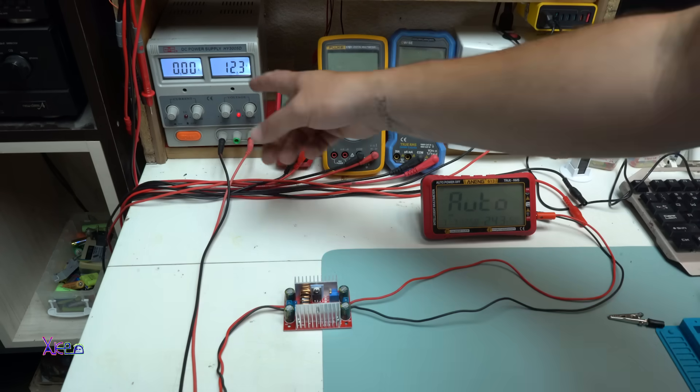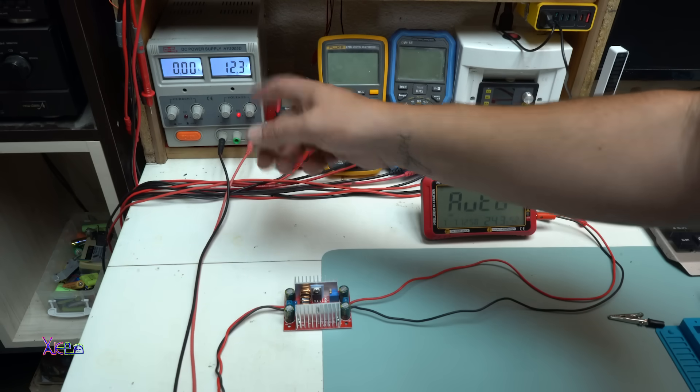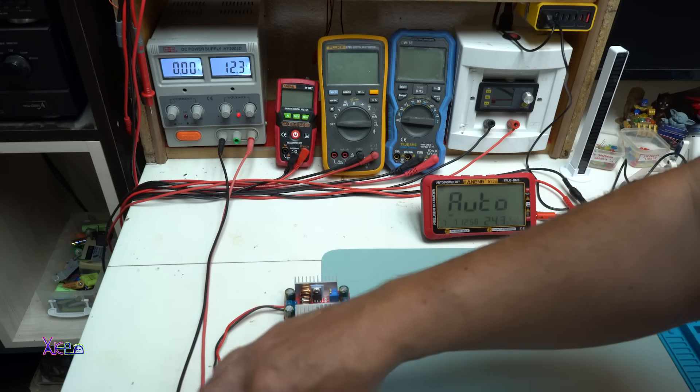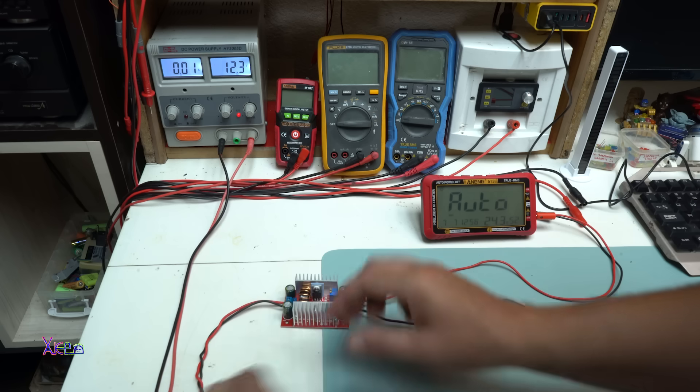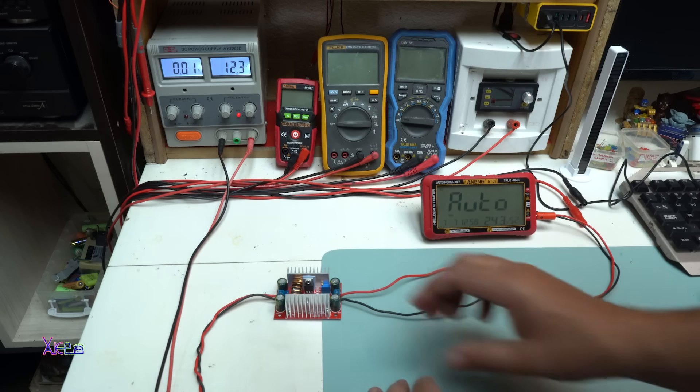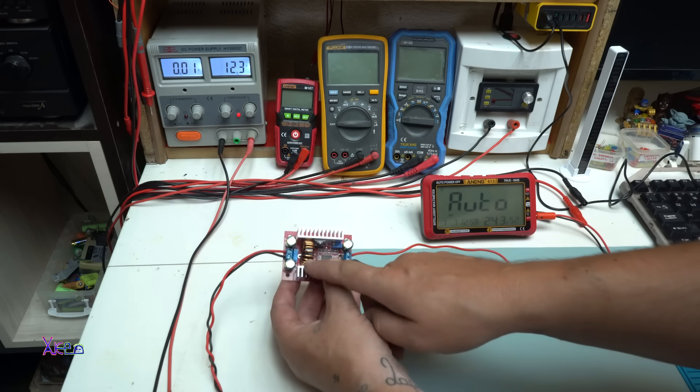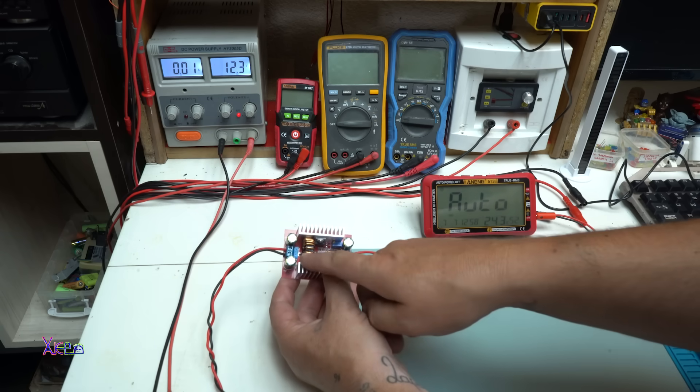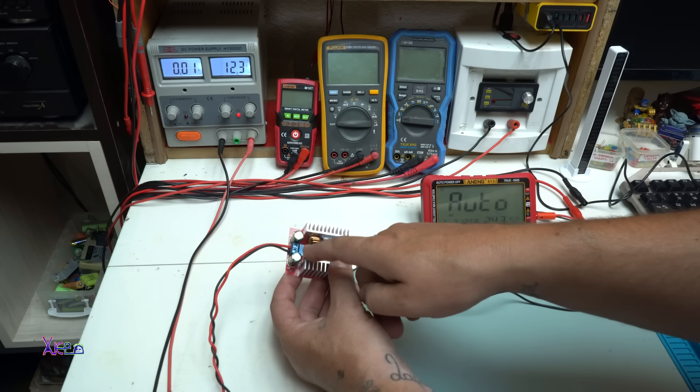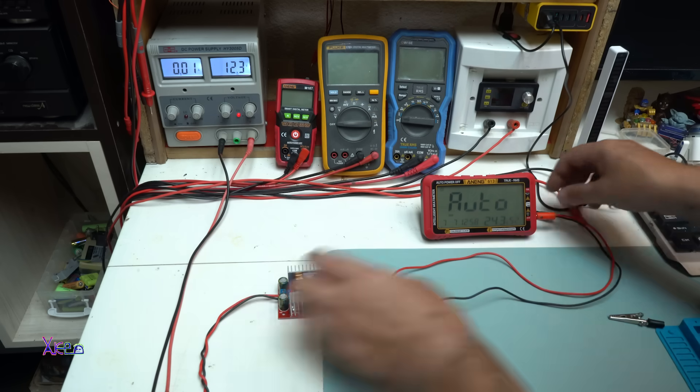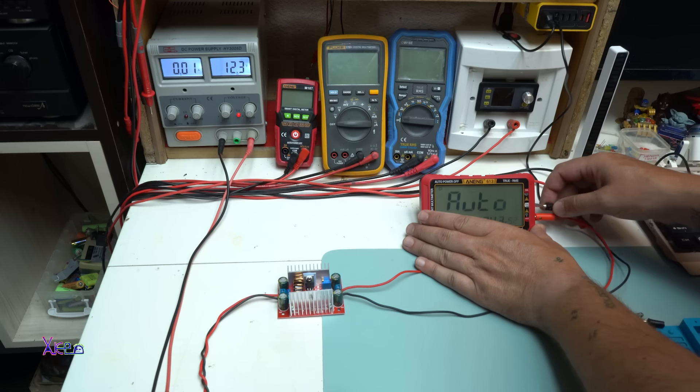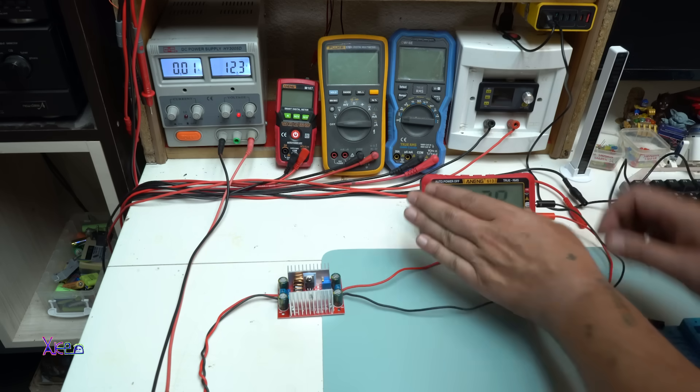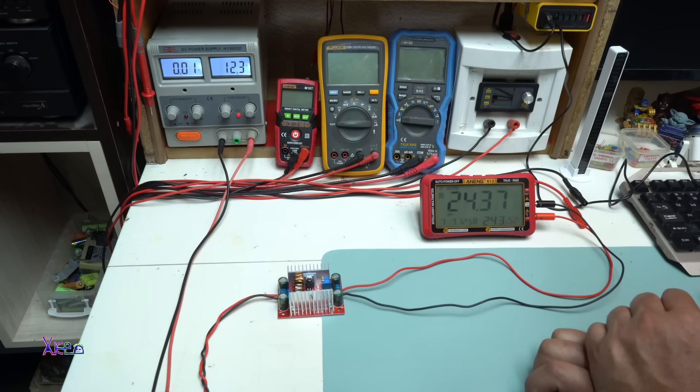My power source is set on 12.3 volts, and I'm going to hook up the power to the module. By the way, on the DC module there is a 15 ampere fuse.